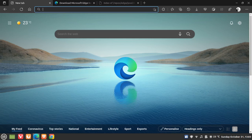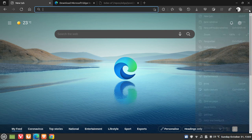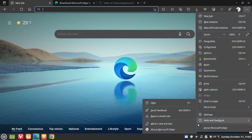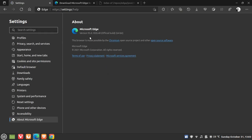Hi, Brent Tech here, where Tech is made simple. The stable version of the Microsoft Edge web browser has now finally been made available for Linux. That latest stable version — if we just head over to About Microsoft Edge — is 95.0.1020.40, which is exactly the same version found on Windows, and has now finally been made available to Linux users as well.